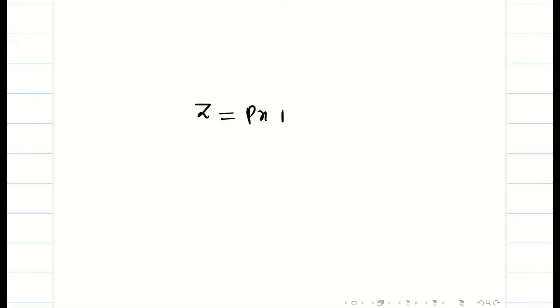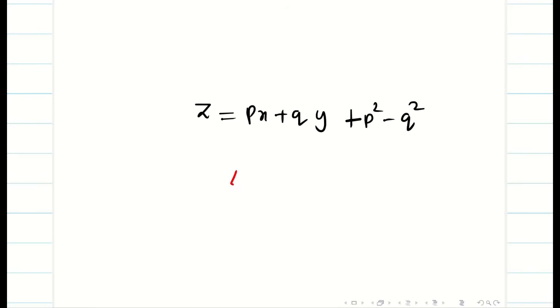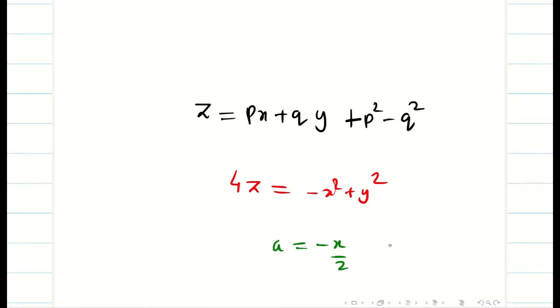Now I give some practice problems. First: z equal to px plus qy plus p square minus q square. This is straightforward. The singular solution is 4z equal to minus x square plus y square. The hints are: a equal to minus x by 2 and b equal to y by 2.